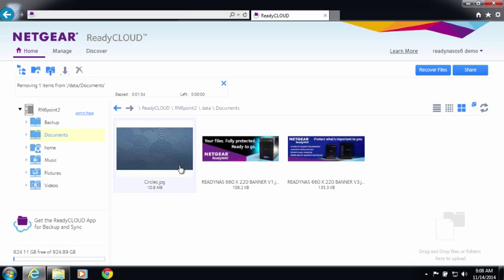And that's how easy it is to set up sync on your new ReadyNAS. For more information, go to www.netgear.com slash ReadyNAS. Thanks for watching, and have a great day.